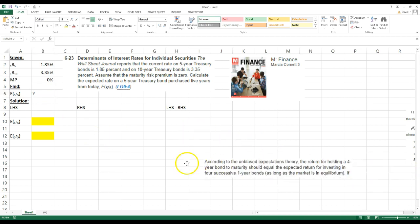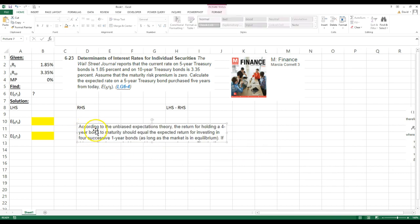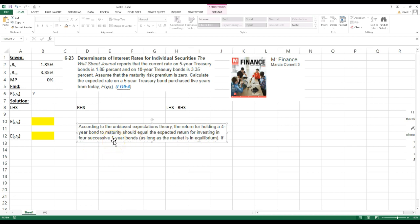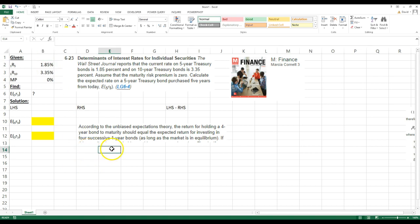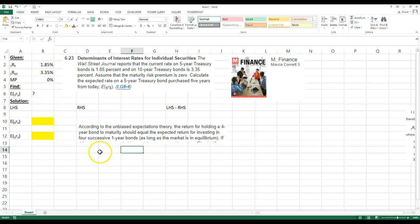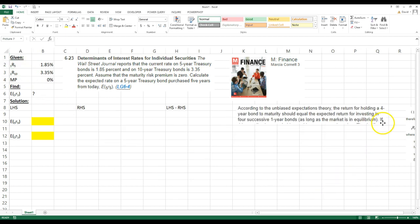And in order to do that, we're going to use the unbiased expectations theory. According to this theory, the return for holding a four-year bond to maturity should equal the expected return on investing in four successive one-year bonds. In this case, it's a five-year bond, so it would be equivalent to multiplying one plus 1.85 percent five times.